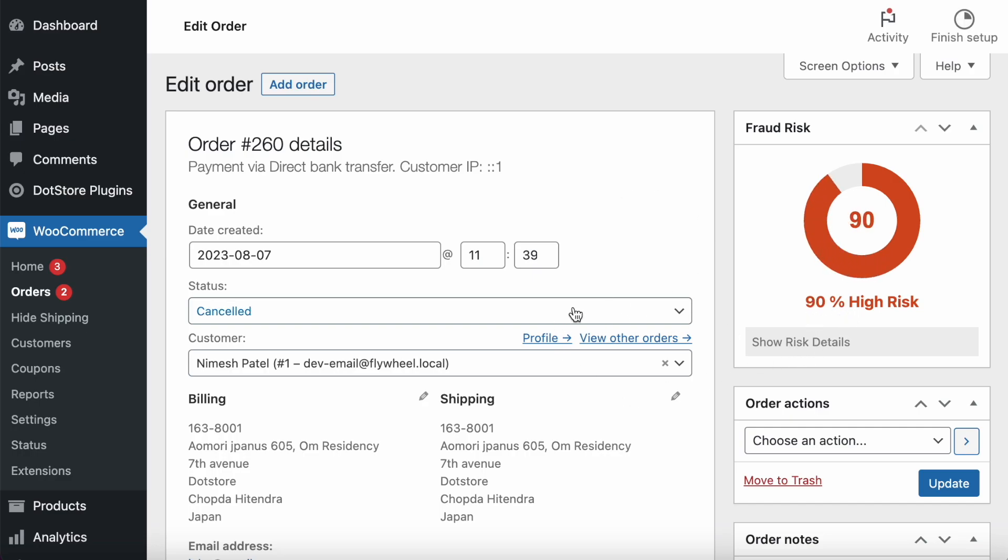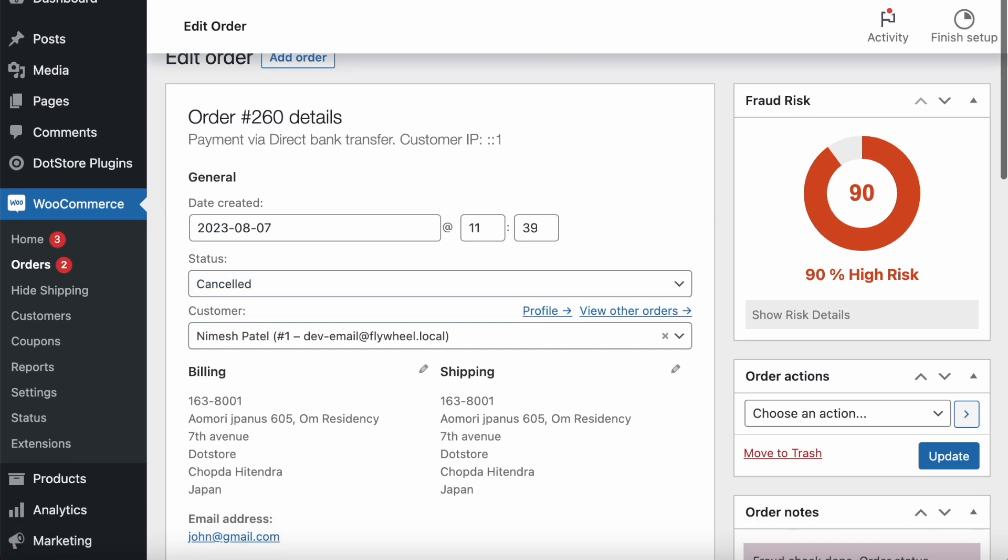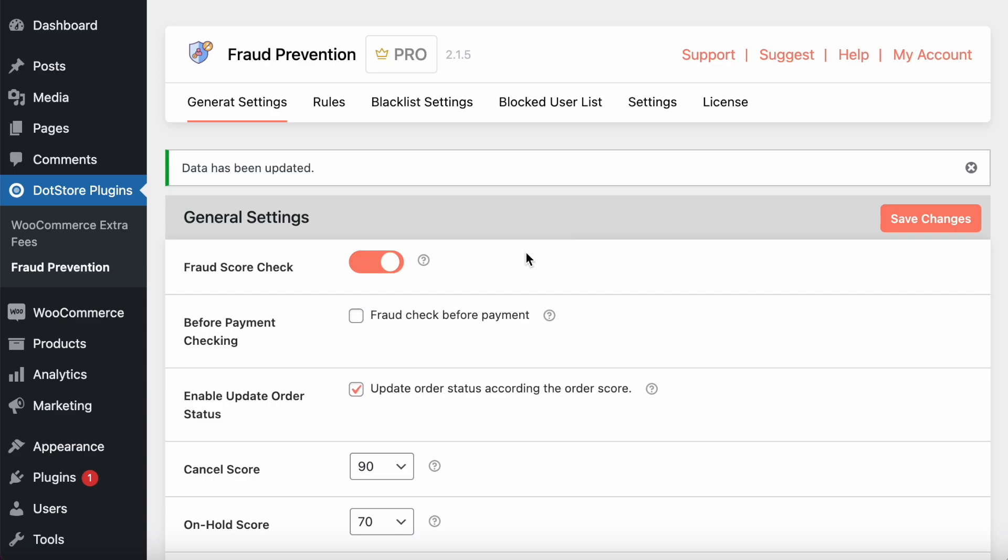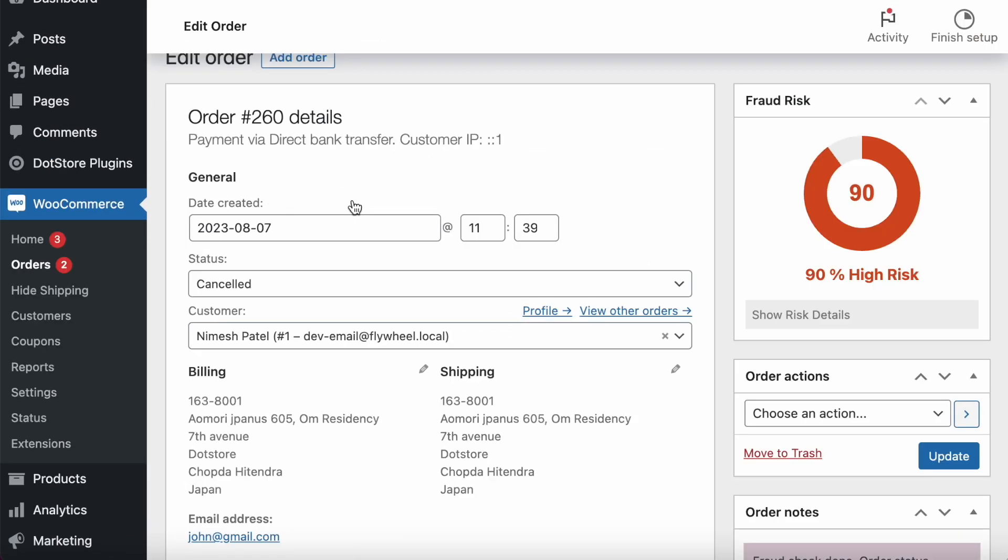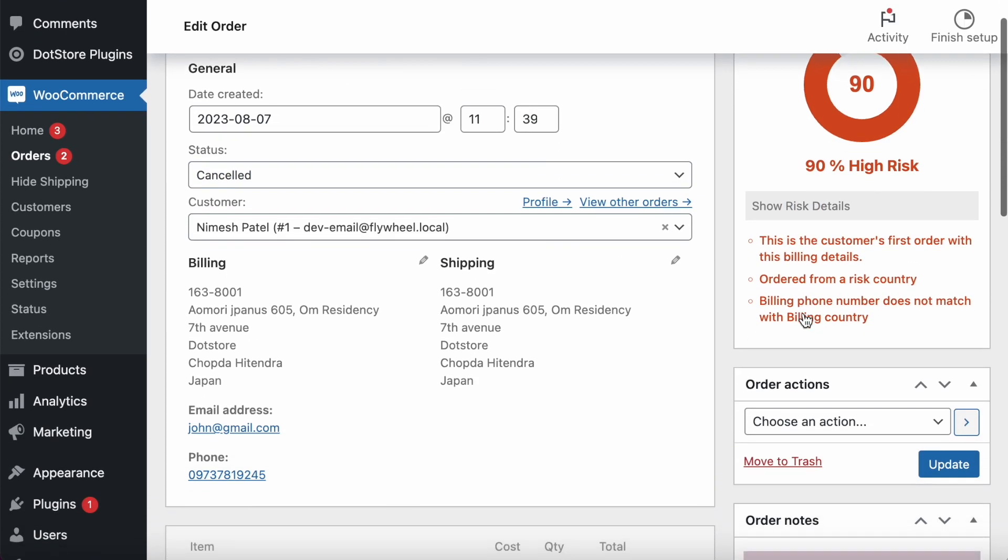You can see the risk is 90 percent high risk. That's why we have configured over here it will automatically cancel if the 90 or above. That's why it's automatically cancelled. Here you can see the risk detail—what are the risks.